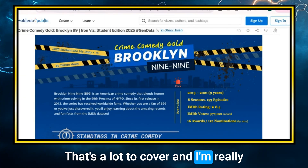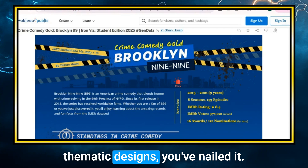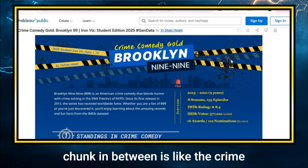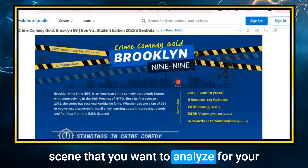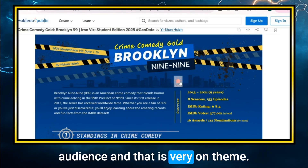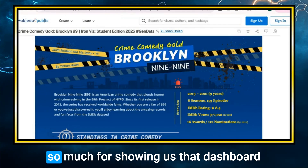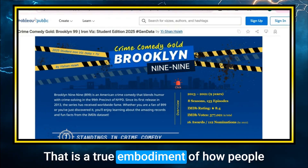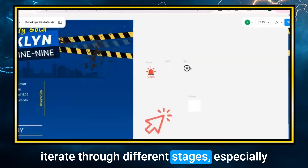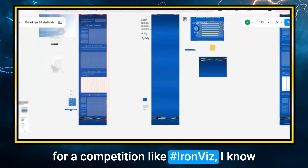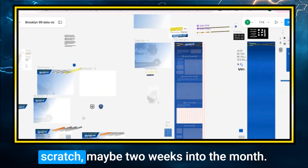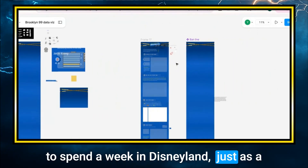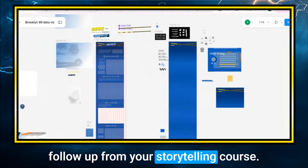That's a lot to cover, and I'm really excited because in terms of thematic design, you've nailed it. I love the fact that you have the police tape at the top and the bottom — it brings the story that the entire chunk in between is like the crime scene you want to analyze for your audience. That is very on theme. You had a lot of iterations, and thank you so much for showing us that dashboard you haven't shown anyone. That is a true embodiment of how people iterate through different stages, especially for a competition like Iron Viz. I know some folks basically restarted from scratch maybe two weeks into the month. I'm very jealous that you got to spend a week in Disneyland as part of your storytelling course.